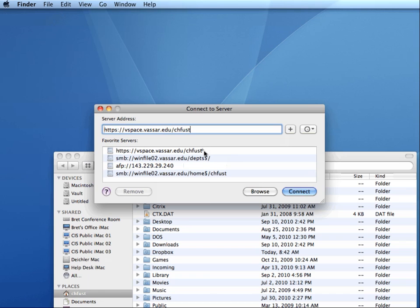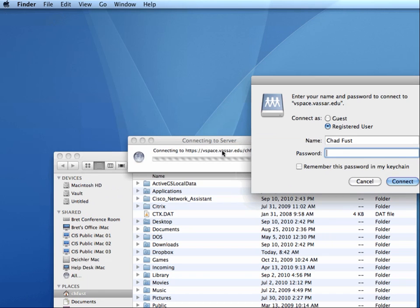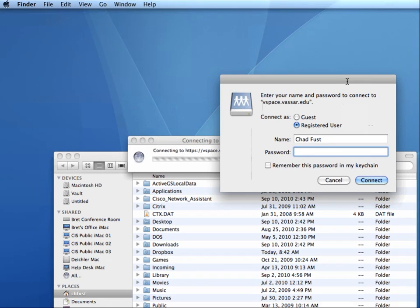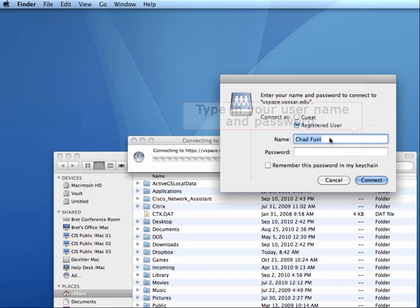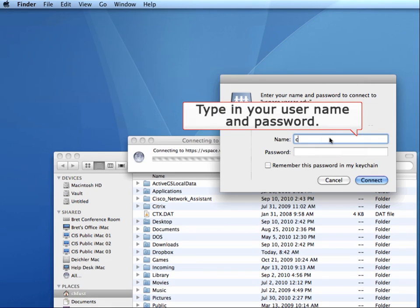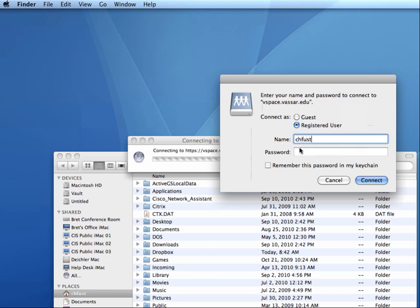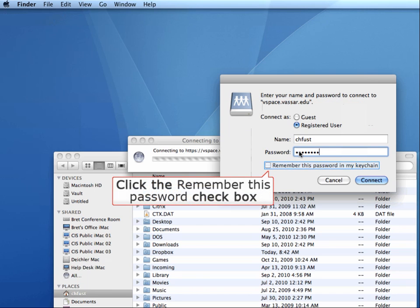So I'm going to double-click now, and it will ask me for my username and password. I'll type in my Vassar username and password, and then I'll click the checkbox to remember this password.